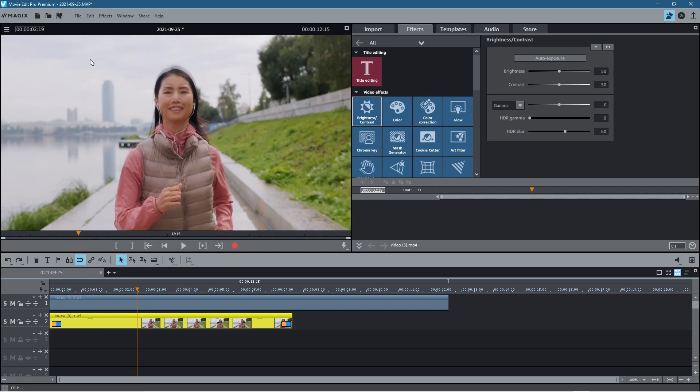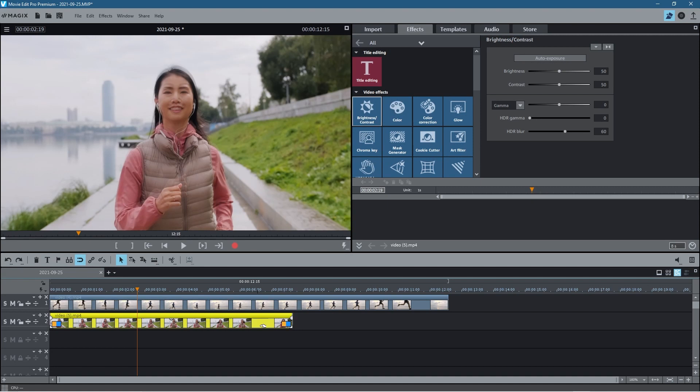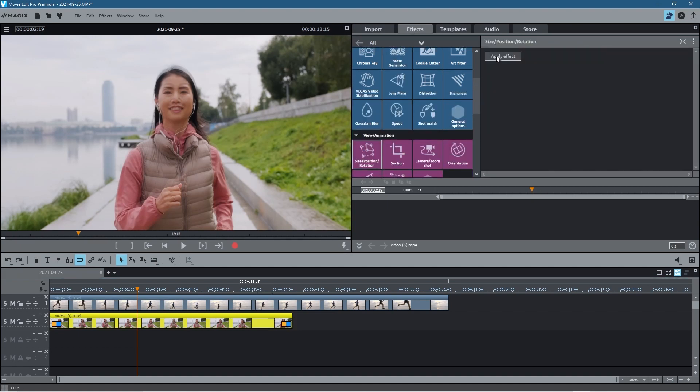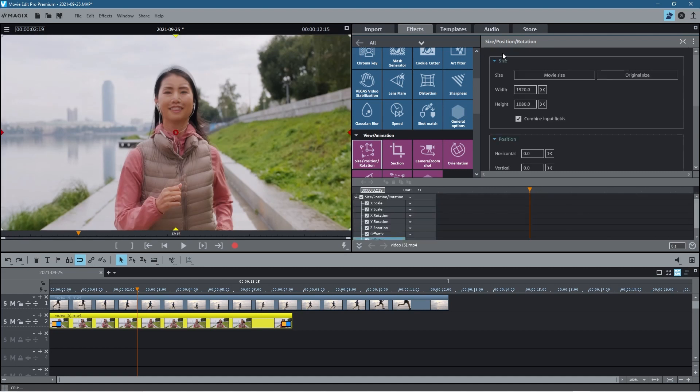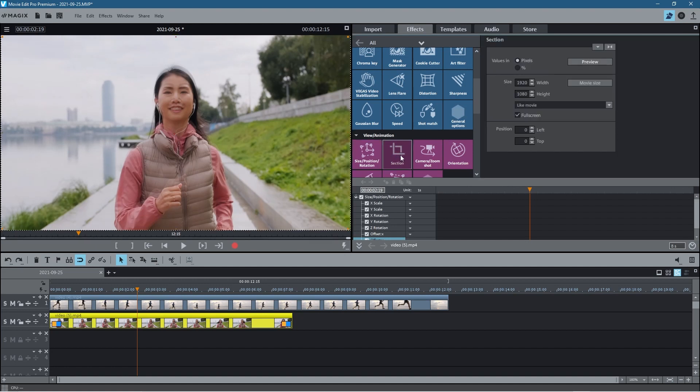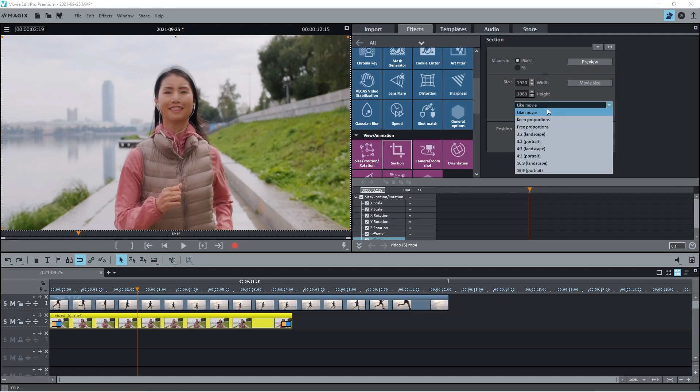Click on this bottom clip. At the moment we just want to crop out all of the side here - we just want to have our focus on the middle section where the woman's running. To do that, we're going to go over to the Effects, click on the video clip (it will turn yellow), go over to the Effects, then go down to Size and Position and click Apply Effect. Then turn off Combine Import Fields here.